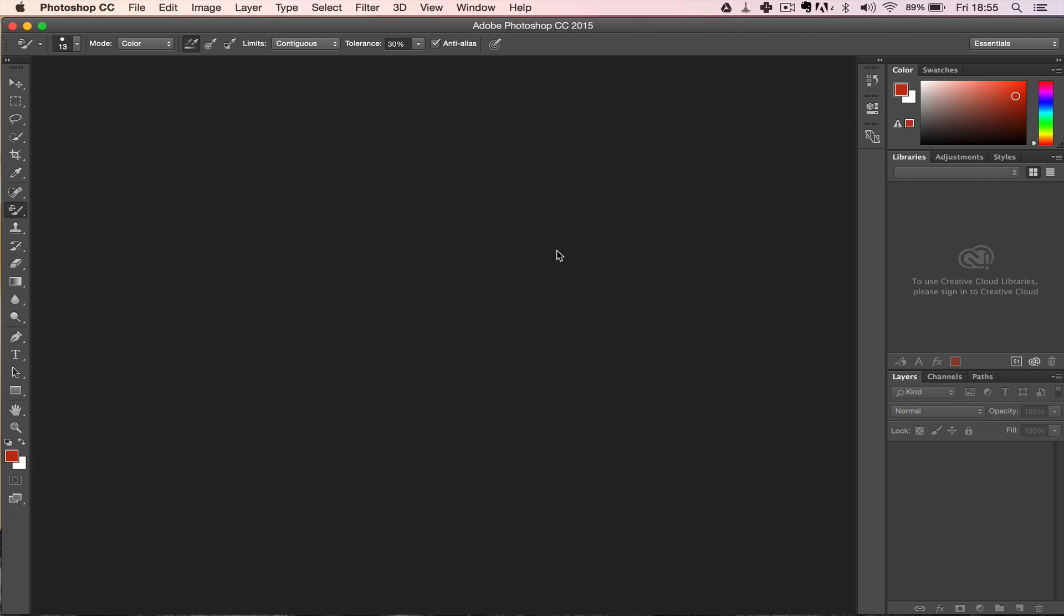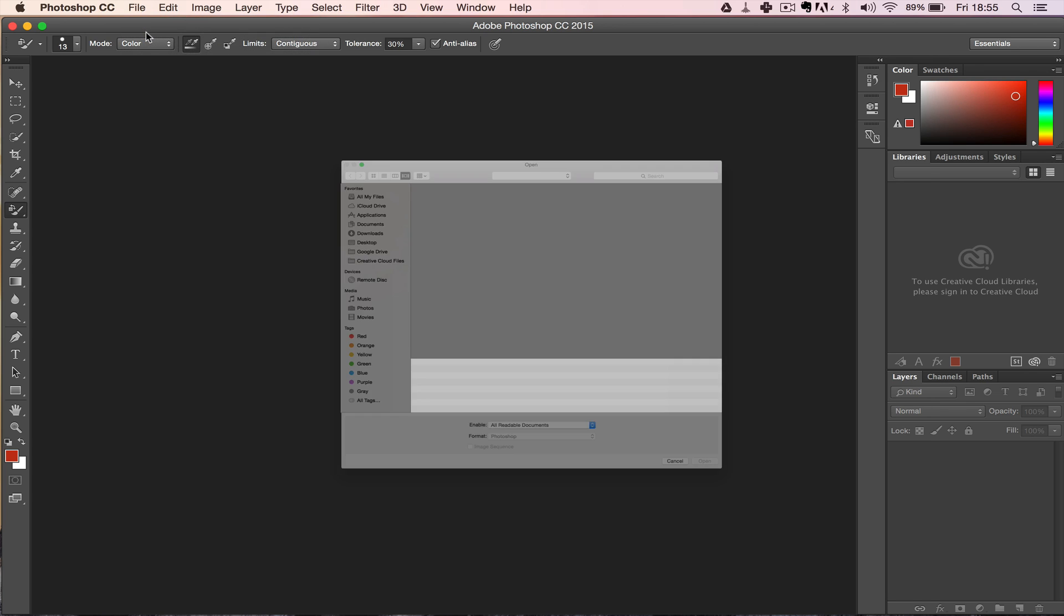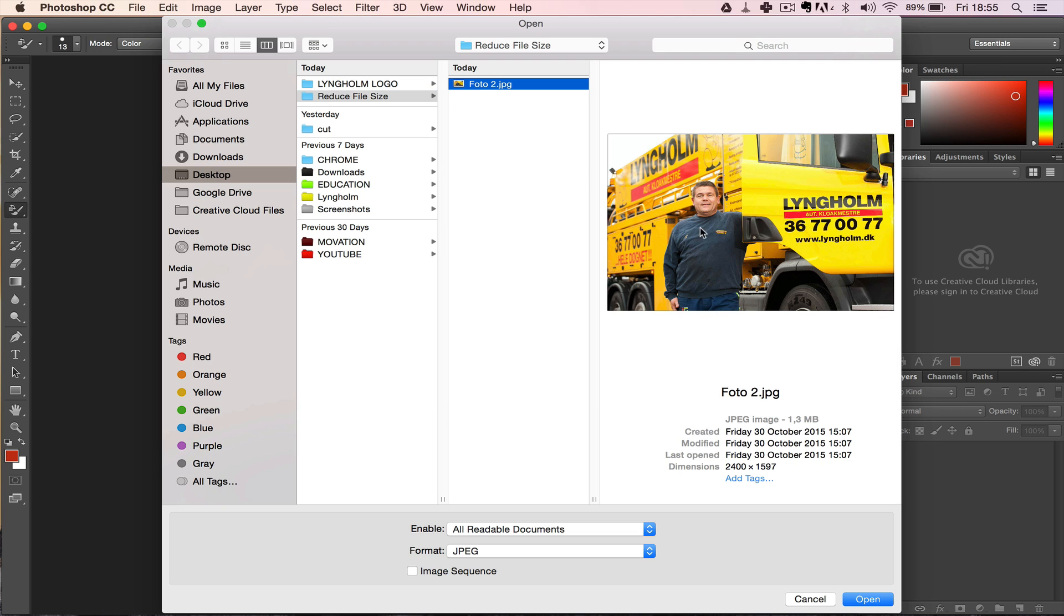When it comes to slow websites, one of the biggest offenders are way too big file sizes on images, and it doesn't make any sense because you can easily get these images down without losing significant quality. This is a picture from a client of mine and it's a JPEG format, 1.3 megabytes, 2400 pixels in width.